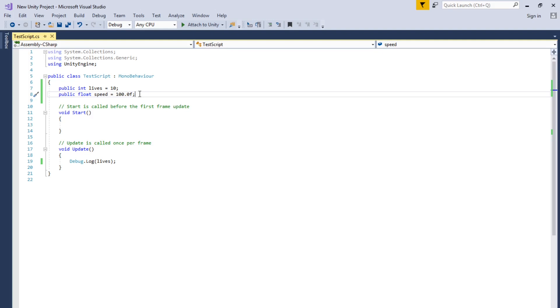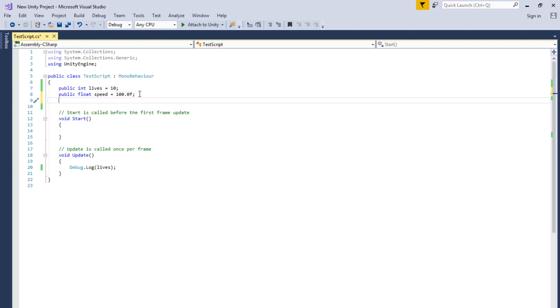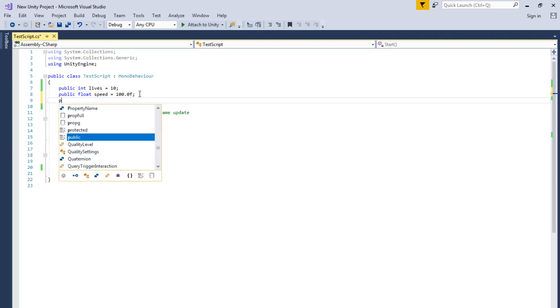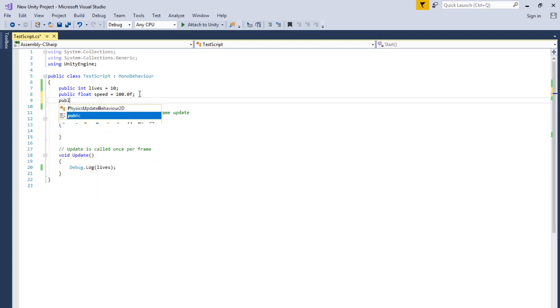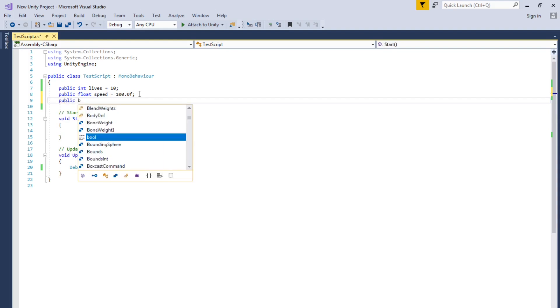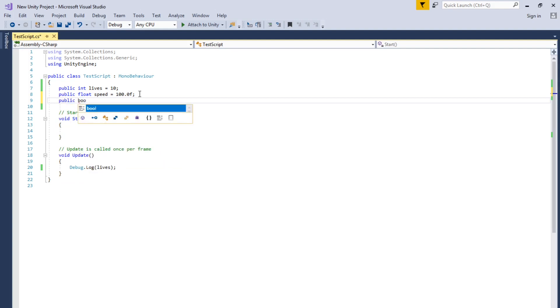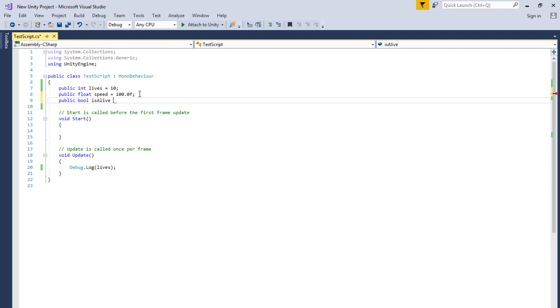Another one, another data type. It's Boolean. And Boolean, it's true and false. So if you want to use your logic, if it's true or false.